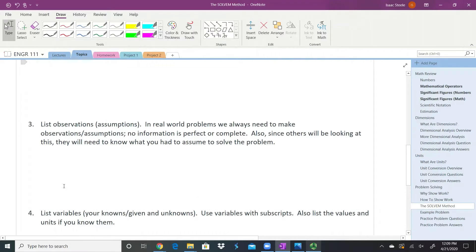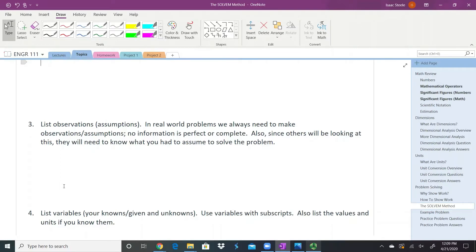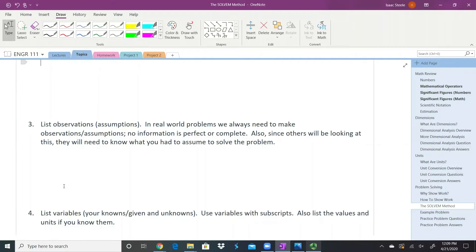List your observations. Sometimes I consider this your assumptions. In the real world, we have to make observations about how things work—assumptions that might not be 100% accurate. List those out because they'll affect your answer, and you might get a slightly different answer from somebody else. It's nice to have this list at the beginning stating what you were thinking. Instead of arguing about your final answer, you can go back and discuss your assumptions and figure out which one's right.